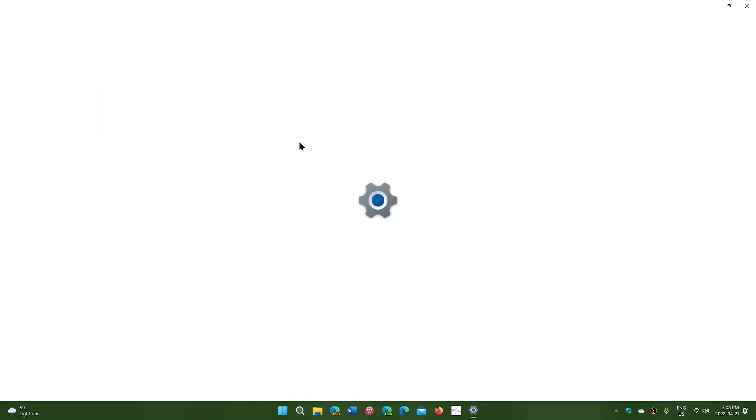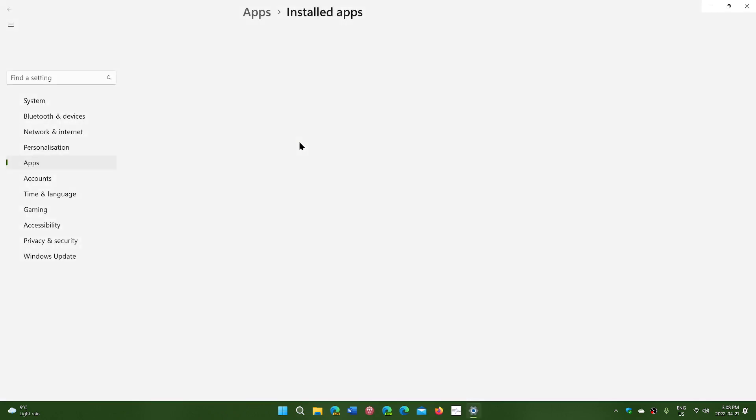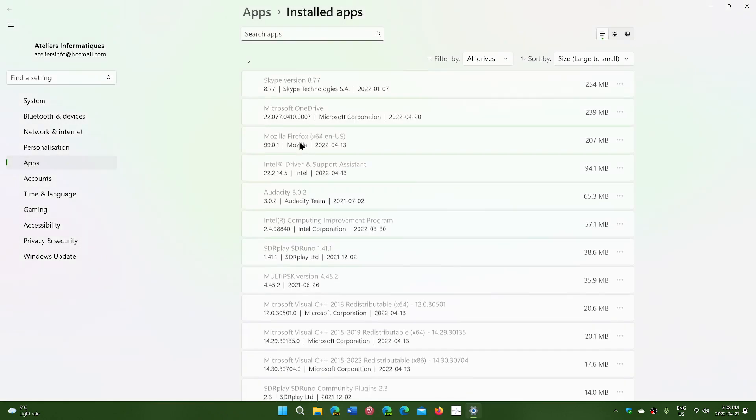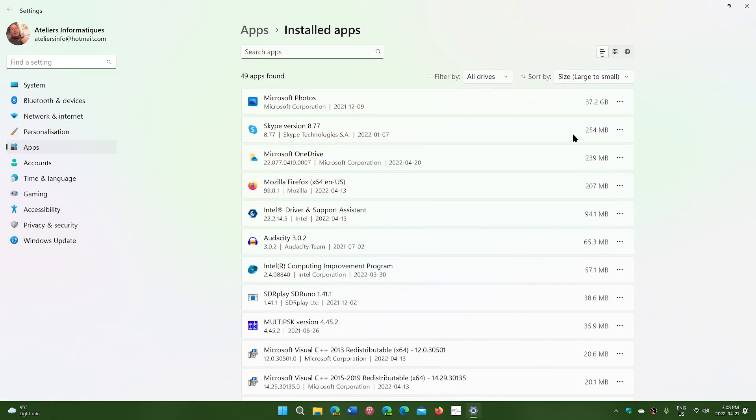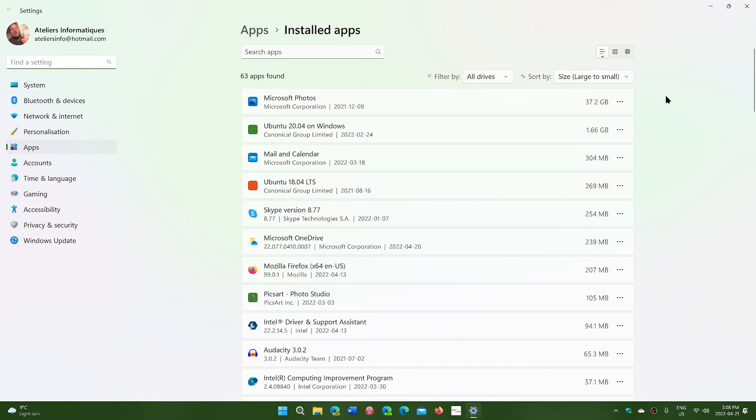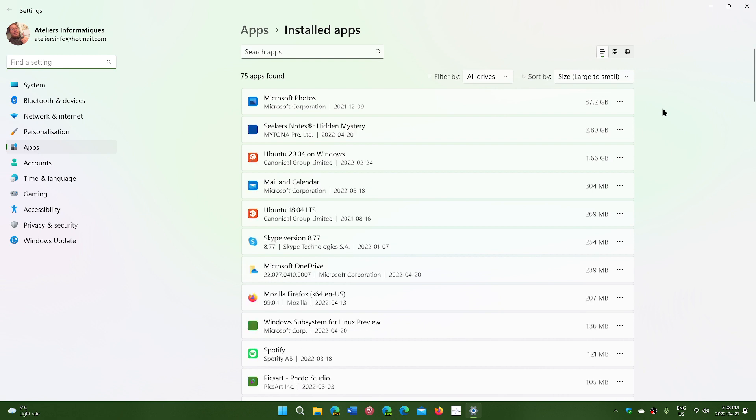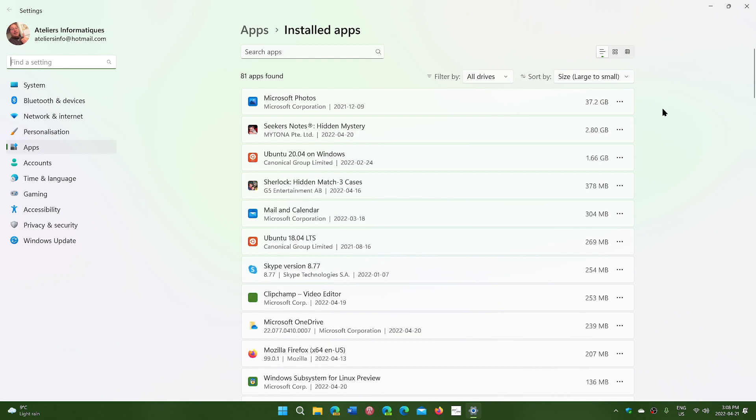It is also available through Windows 10 and gives you quick access to your apps that are installed on your PC.